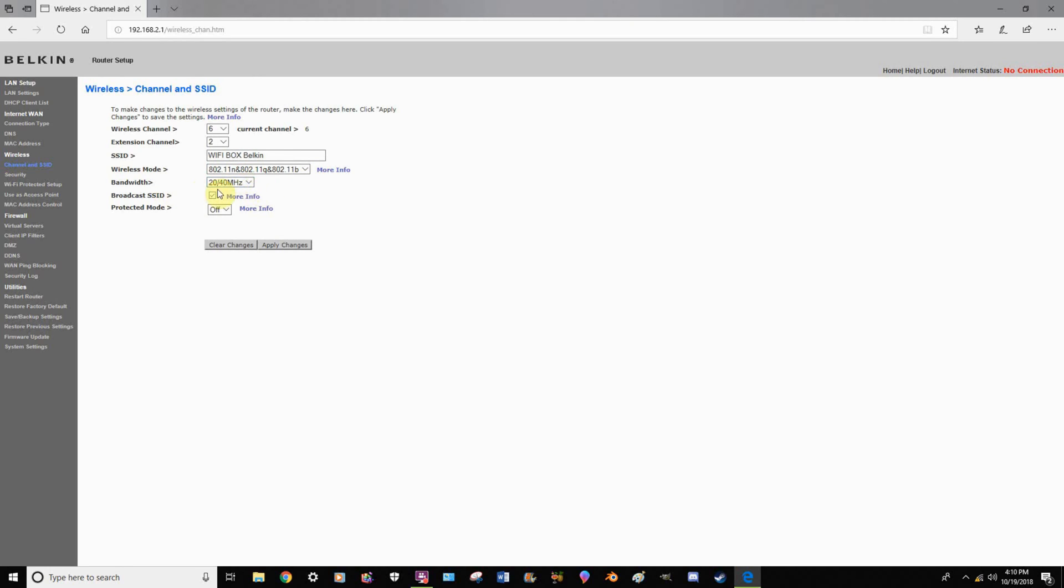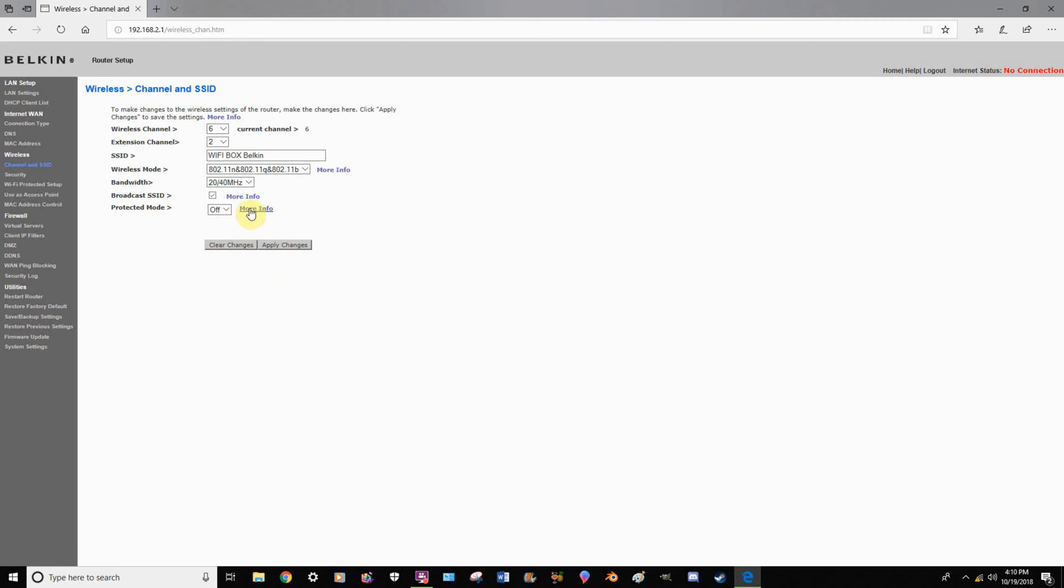For bandwidth, I'd leave it as is. And for broadcasting SSID, I would always leave it checked. That way when you pull up your internet settings on your laptop or your phone, or if you're trying to connect to Wi-Fi, it'll display it for you and you can see what it is. Then you would click apply changes.